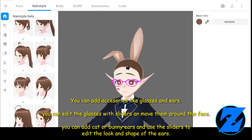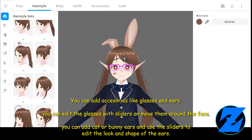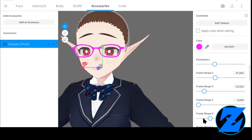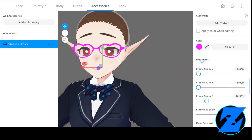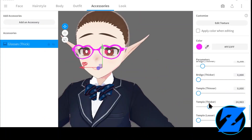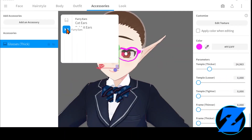You can add accessories like glasses and ears. You can edit the glasses with sliders and move them around the face. You can also add cat or bunny ears and use the sliders to edit the look and shape of the ears.